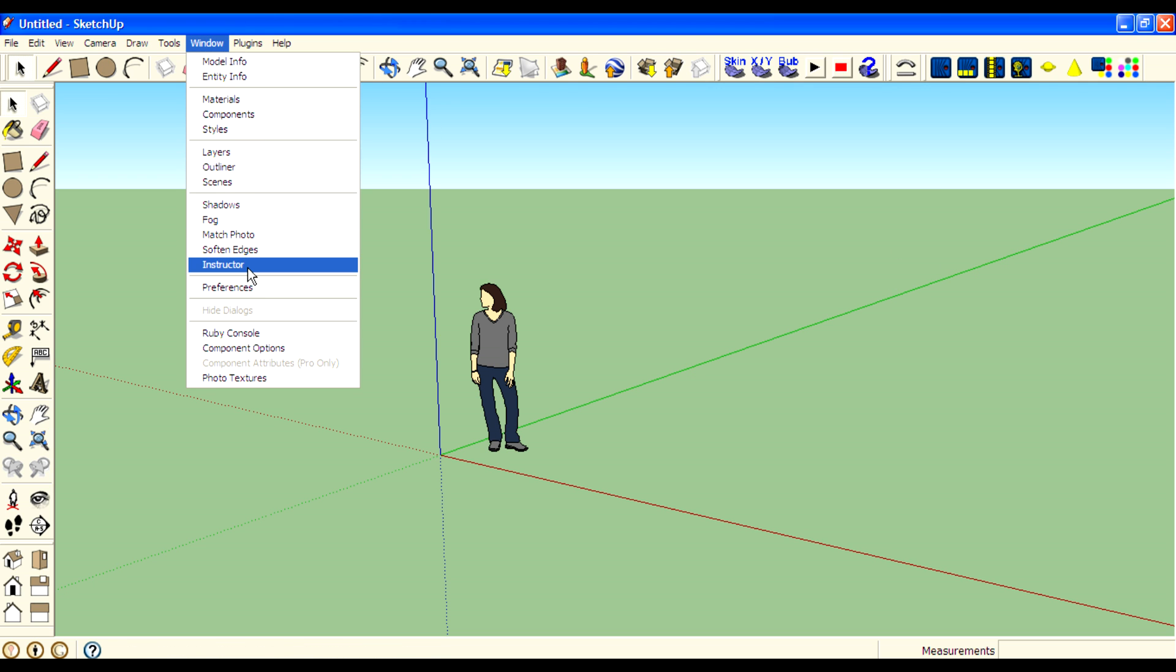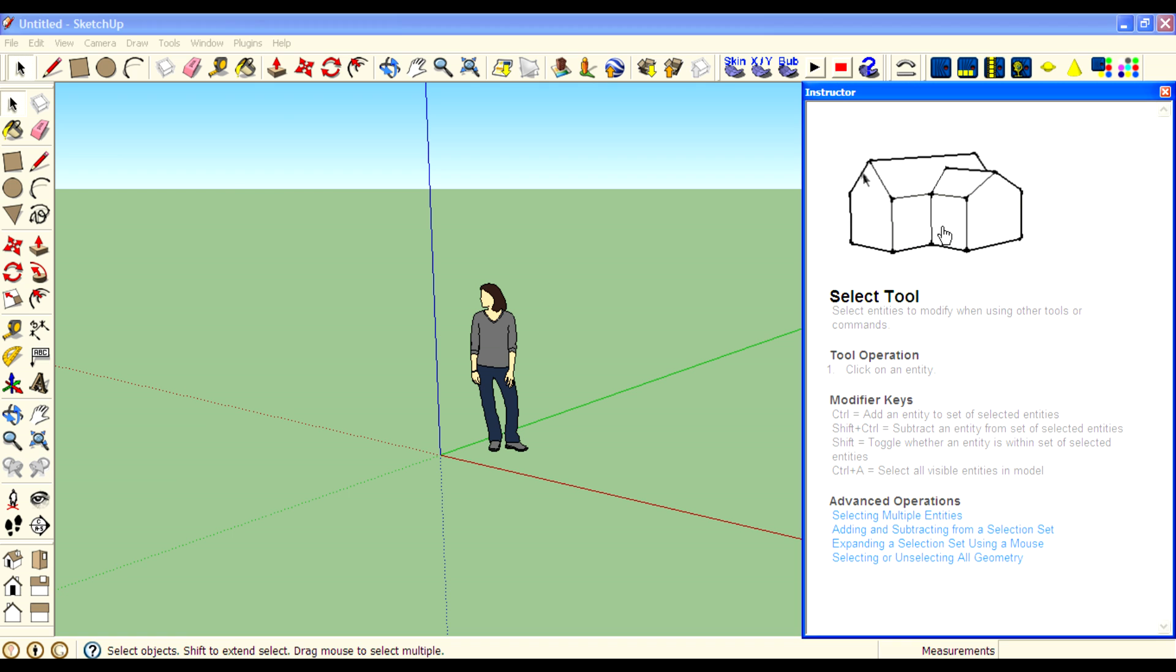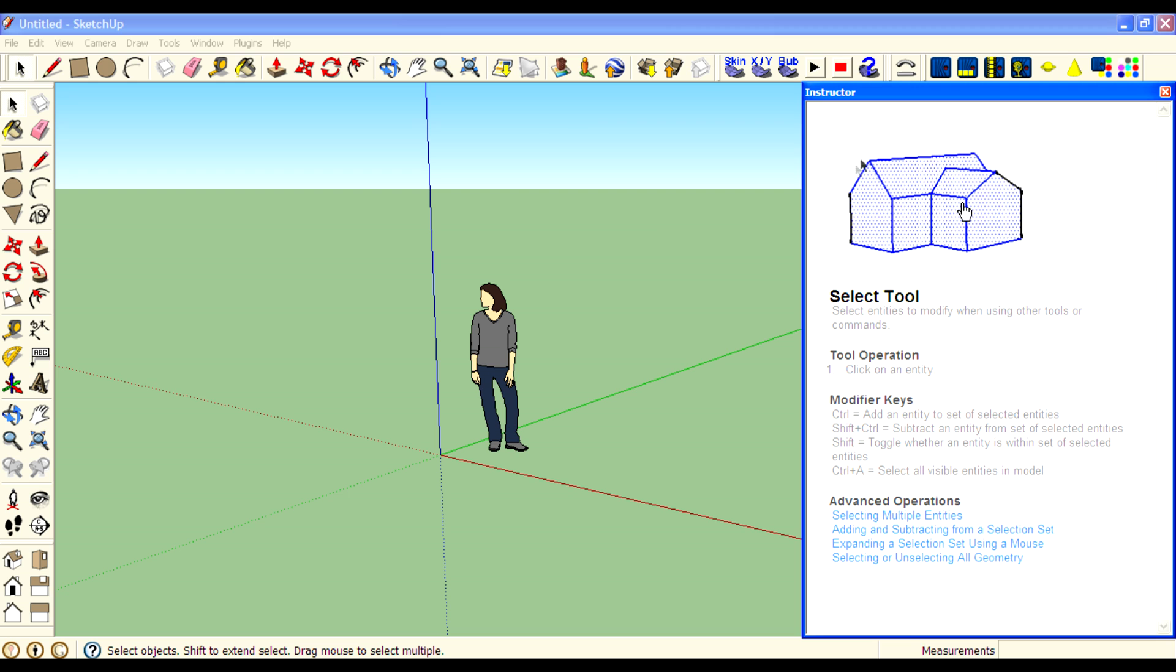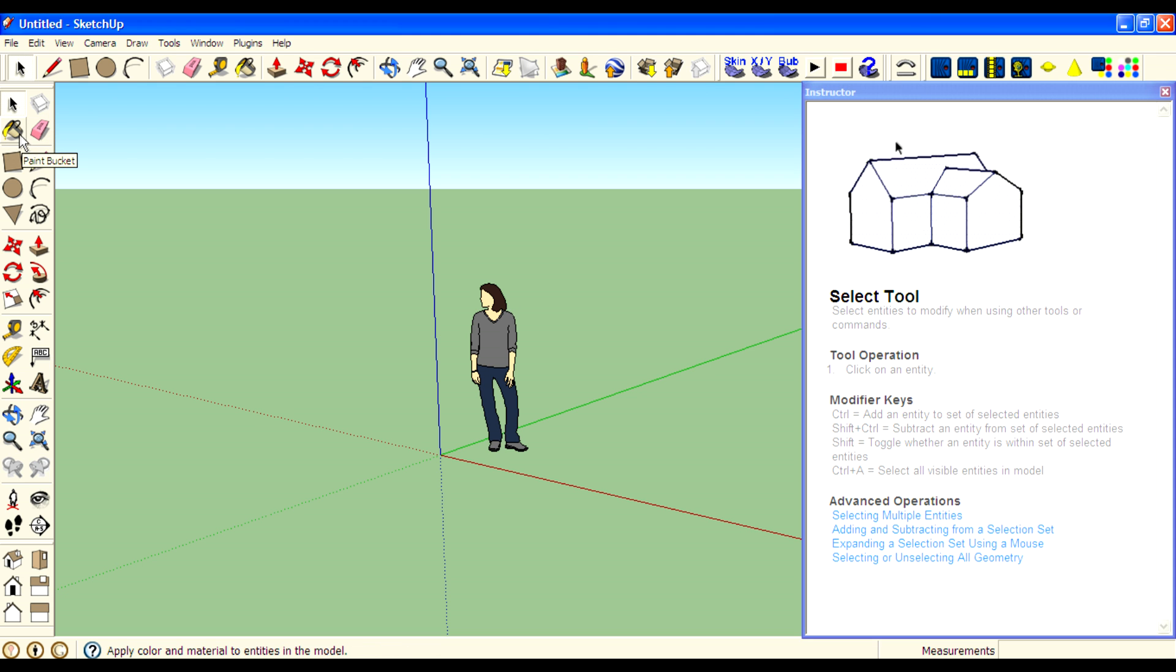Just below the Soft Edges option, click on that. You can see the Instructor window that tells you the name of the tool which is selected and how to operate the tool. You can also see the modifier keys.